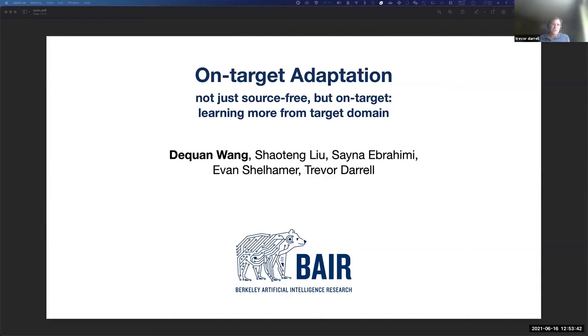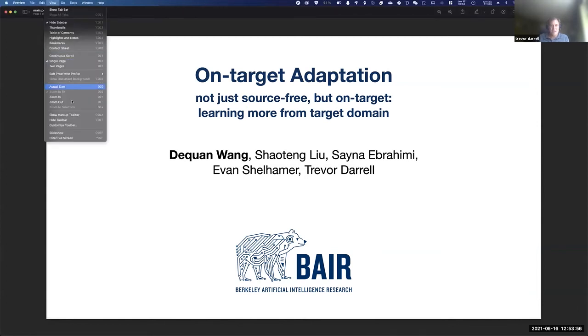Thank you, Amir — that was a fantastic presentation on adding region priors to unsupervised detection learning. Now we're going to pivot from unsupervised detection to state-of-the-art adaptation — a method we call on-target adaptation — and Deshwan will present this work.